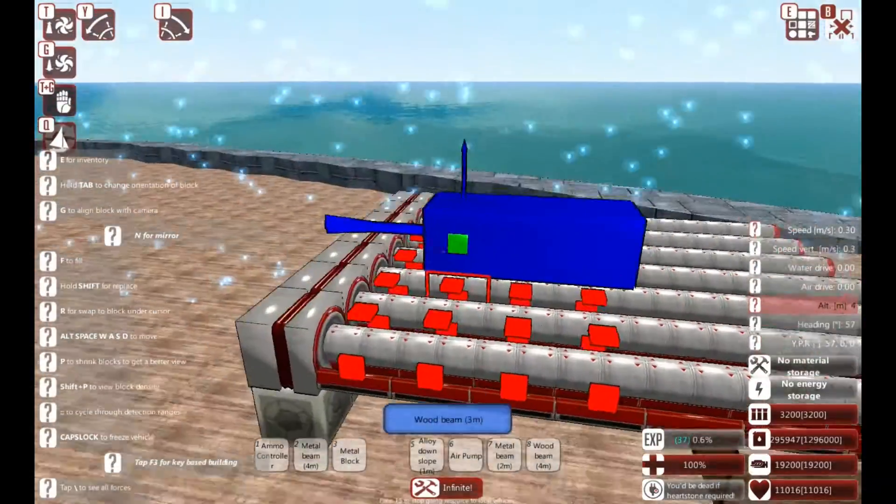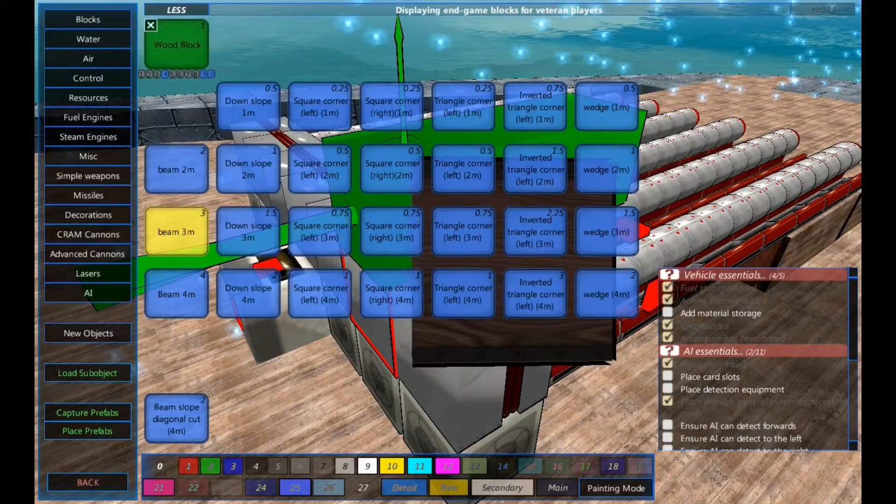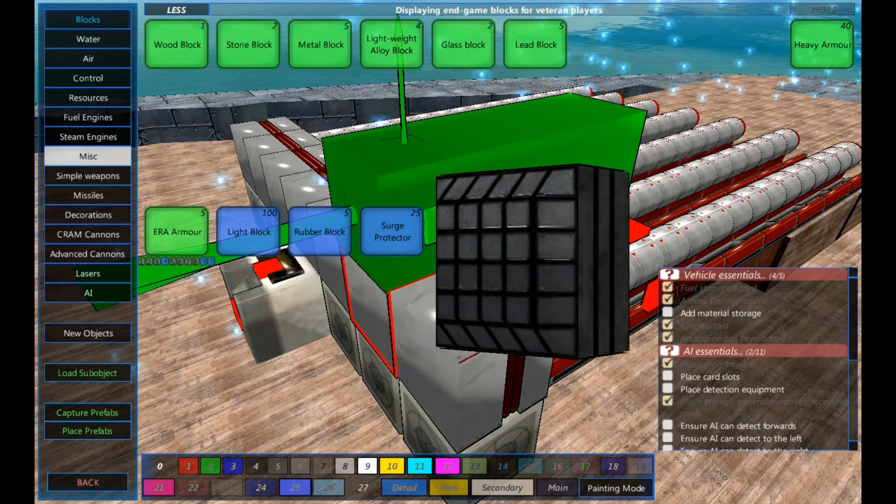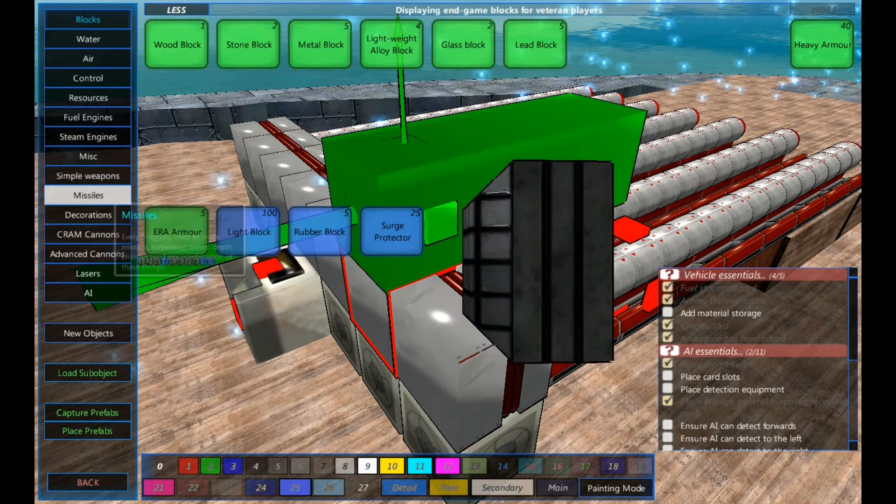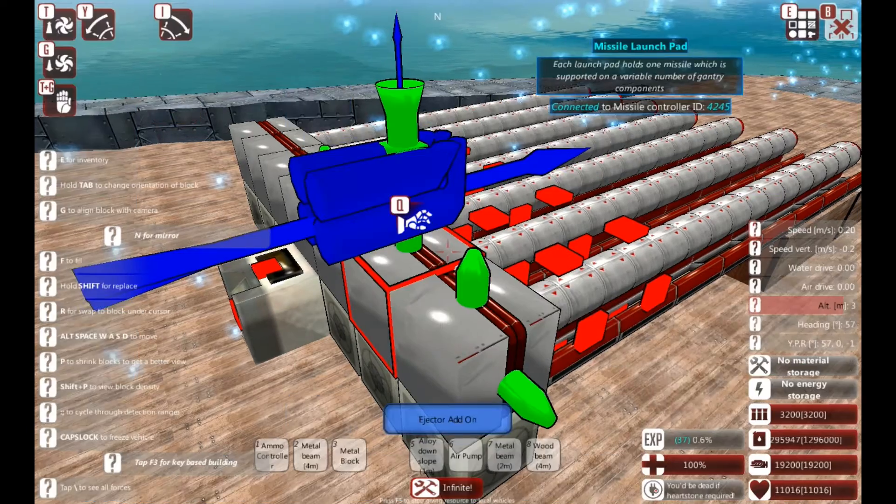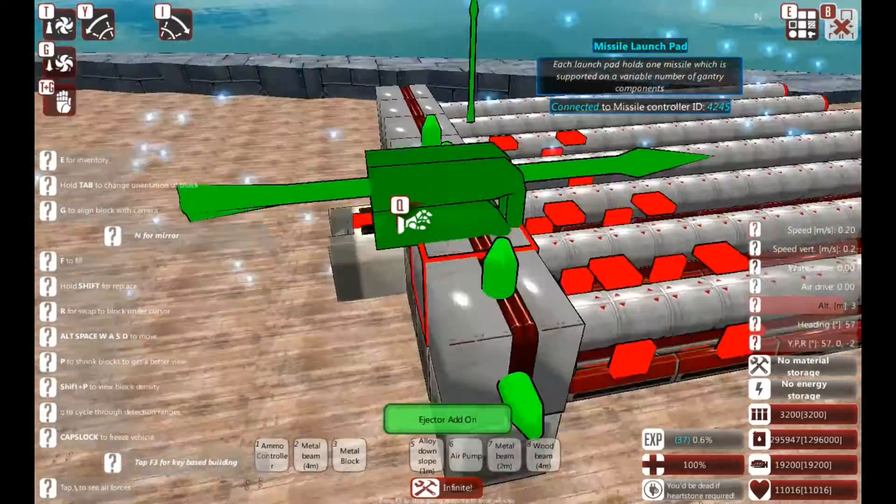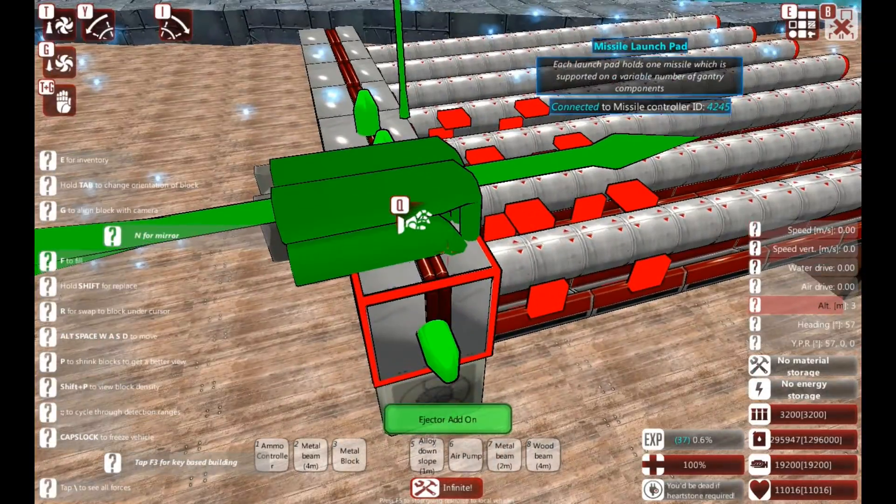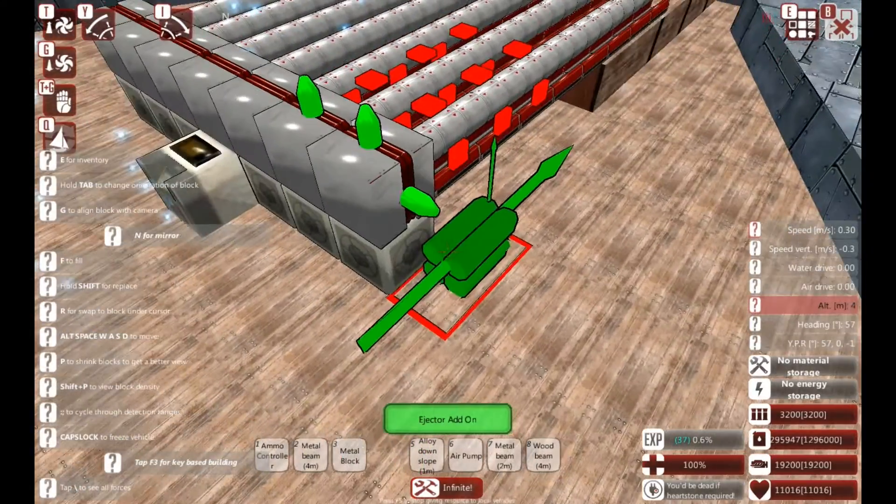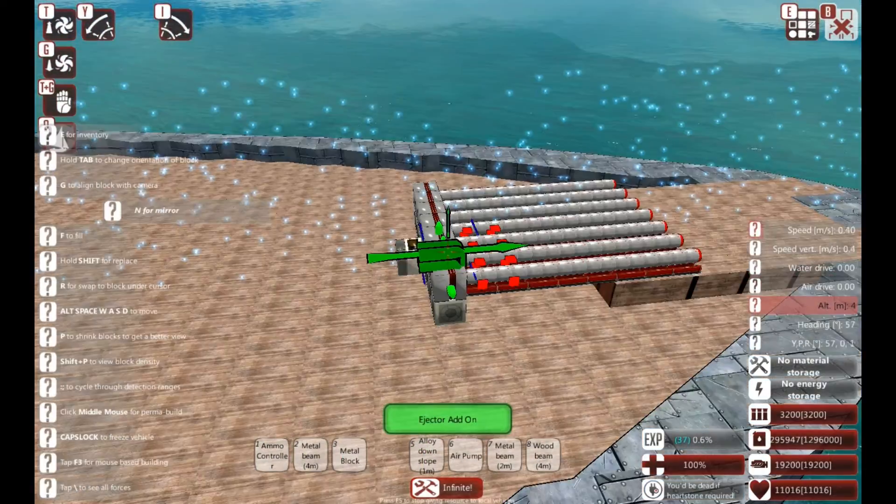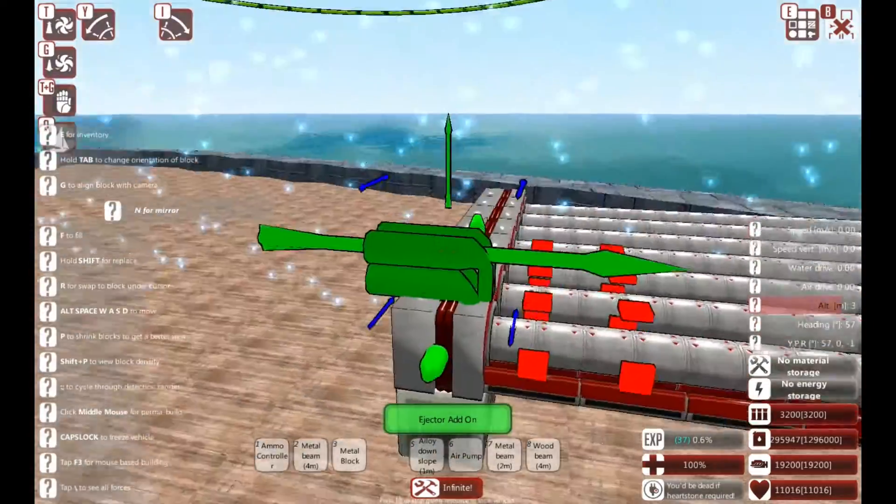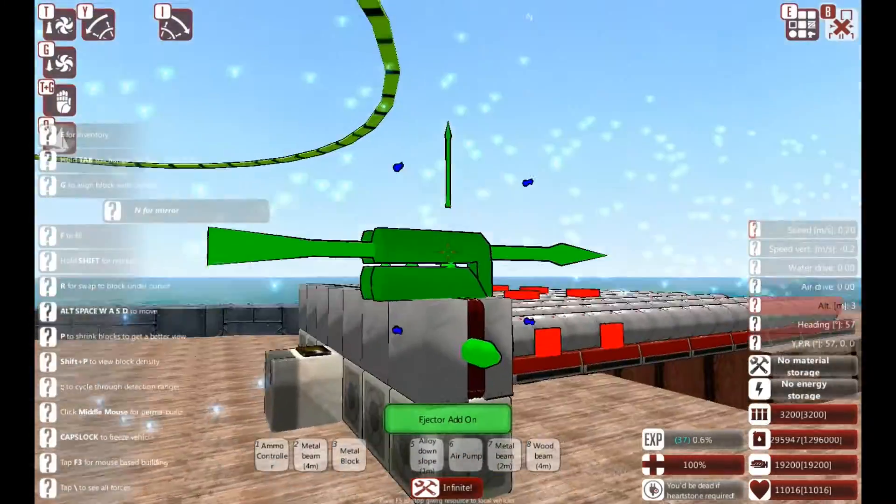There's an extra feature I'm going to add to these, which I did not add to my vertical launch system, for many good reasons. So if I go into missiles again, we're looking at the ejector add-on. Now the ejector add-on has to be added onto the side of the launch pad. It cannot be added to connectors, cannot be added to the bottom or anything else. It has to be on the side.